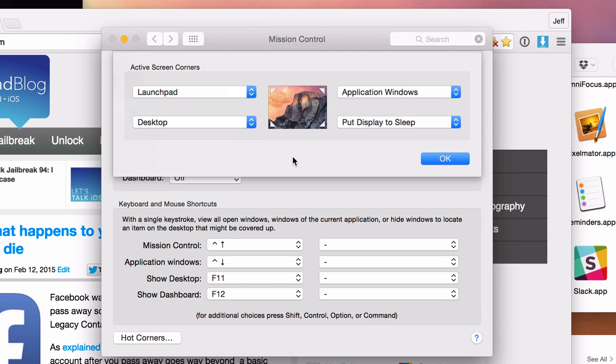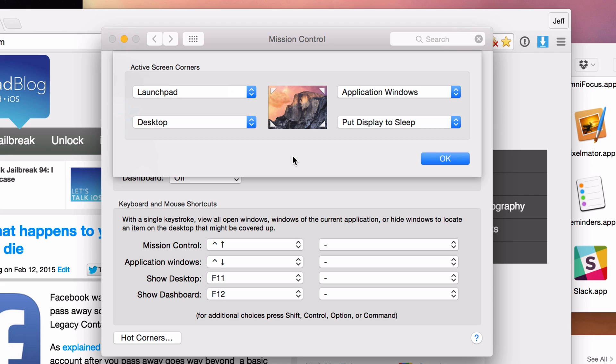I think I'm using the most, in my opinion, the most optimized version of the hot corners with mission control. Having launch pad, desktop, put display to sleep in application windows. I think that is the most refined and I've been using this for years, but I think this is the most refined version of using hot corners. This setup here. I really like this setup.